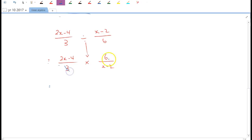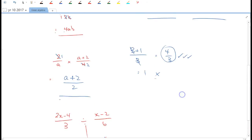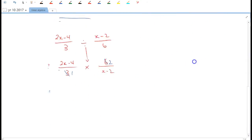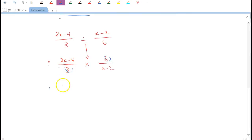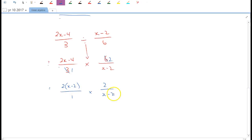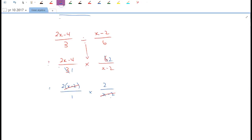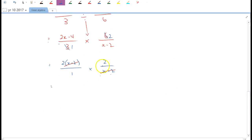Now look for common factors: 3 and 6 share a factor of 3. For 2x-4 and x-2, it's harder to see a common factor, so we factorize the numerator: 2x - 4 = 2(x-2). Now we can clearly see (x-2) in both — that's a common factor and we cancel it. We're left with 2·2 over 1·1, which is 4. That entire fraction simplifies to just 4.